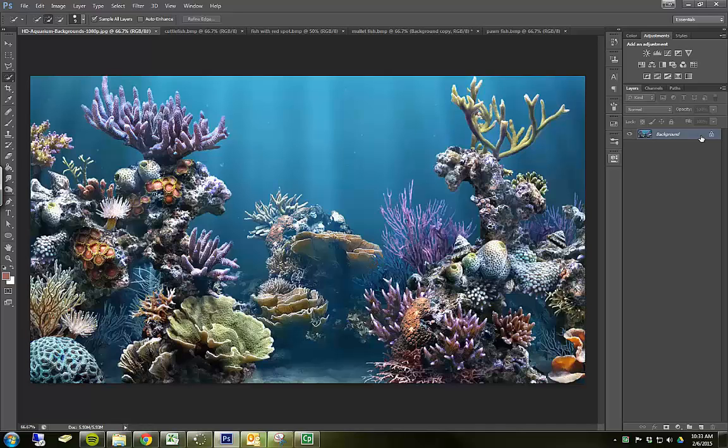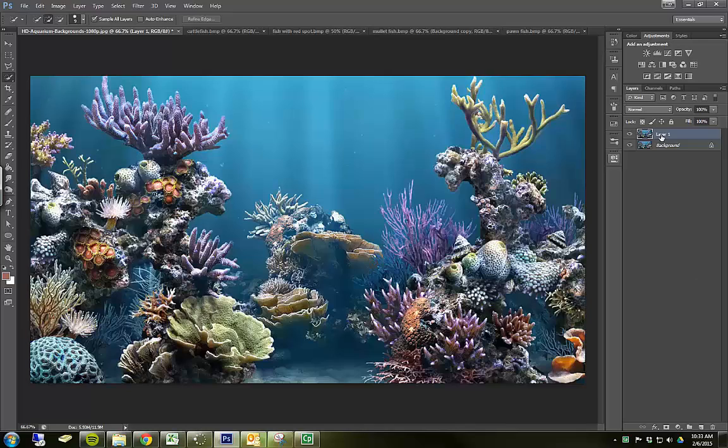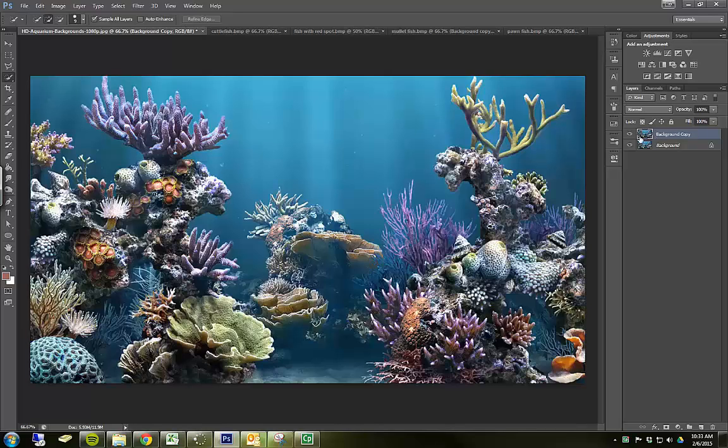And I'm just going to call this background copy. This is the layer that I'm going to be working on mostly. So now let's bring that fish over.